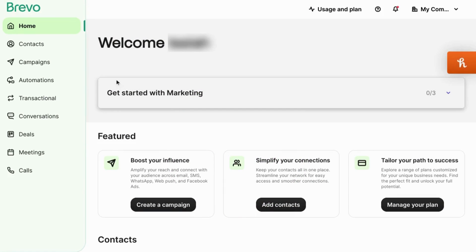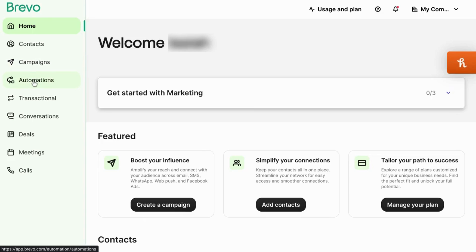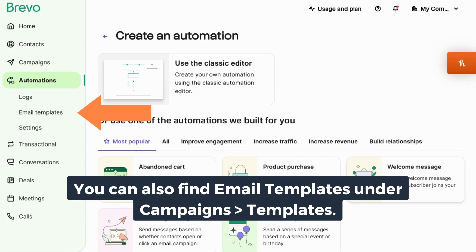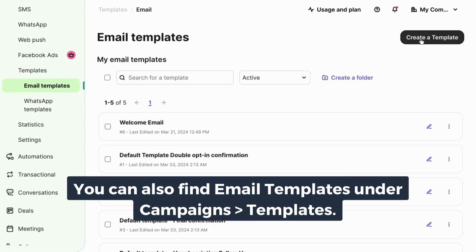To create a welcome campaign in Brevo, start by going to the left navigation and clicking on automations. Click on create your first automation. Click on email templates. In the top right corner, click on create a template.